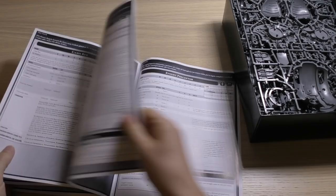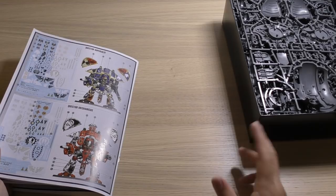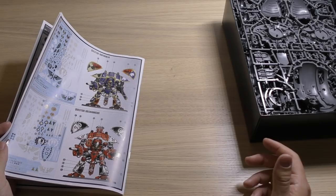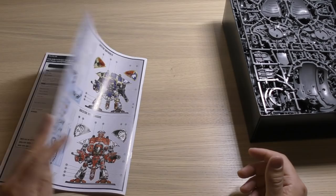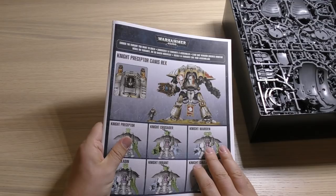But you don't get the rules for the normal other variants, so you will need the codex. You've got the rules for the Preceptor and Canis Rex in here but the other rules you're going to need the codex for the other variants.